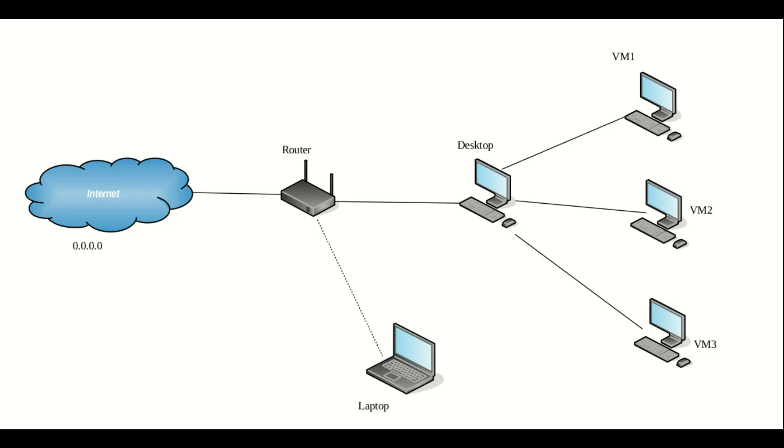Before I get into the different modes of networking on VirtualBox, just a few words on the structure of the network I'm going to use as an example.